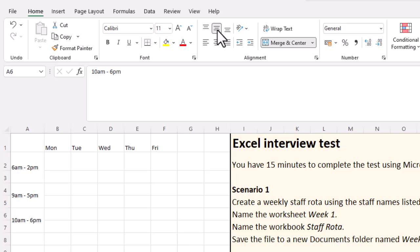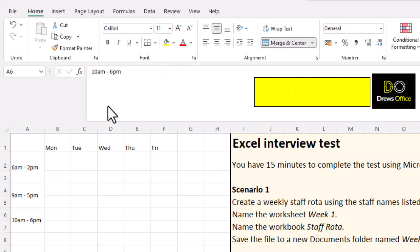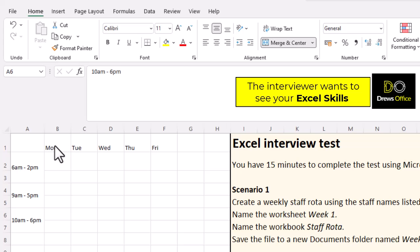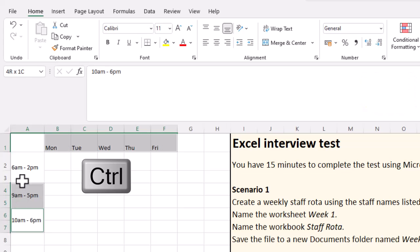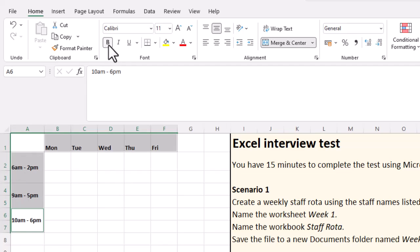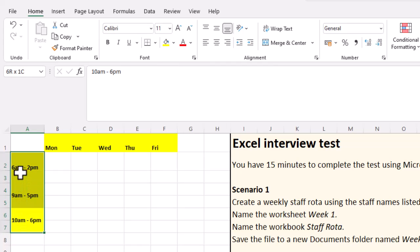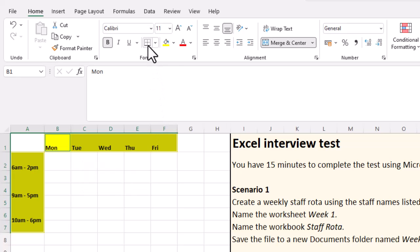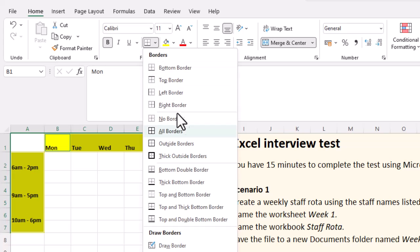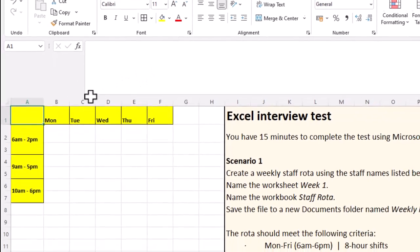Because the instructions don't say anything about formatting — what colors or font we should use — we can get creative and earn some extra brownie points at our interview. I'm going to highlight my column headings, hold down the Control key, select my row headings, make that bold, and give it a background color — I'm going to choose yellow. I also want to create a little border around my headings. I'll click the borders drop-down arrow, select all borders, and make this cell yellow too.